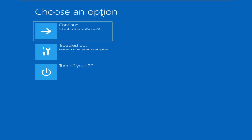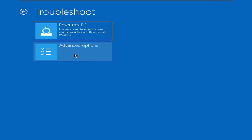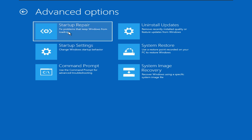Now select Advanced Options, then Troubleshoot, then Advanced Options again. First of all try Startup Repair. If it did not work, use the trick I am gonna mention now — open Command Prompt from here.